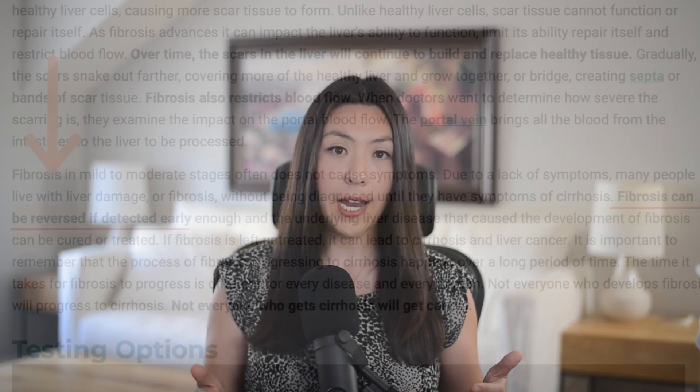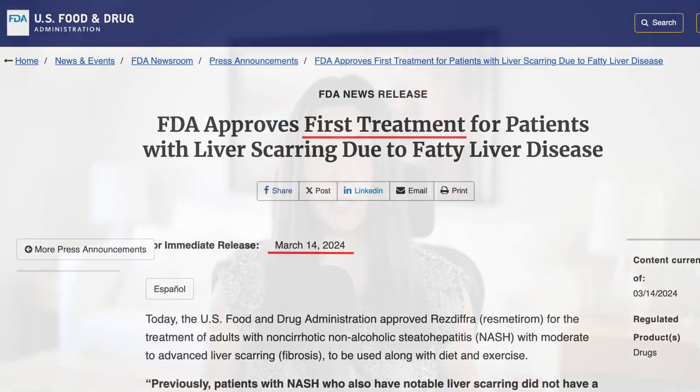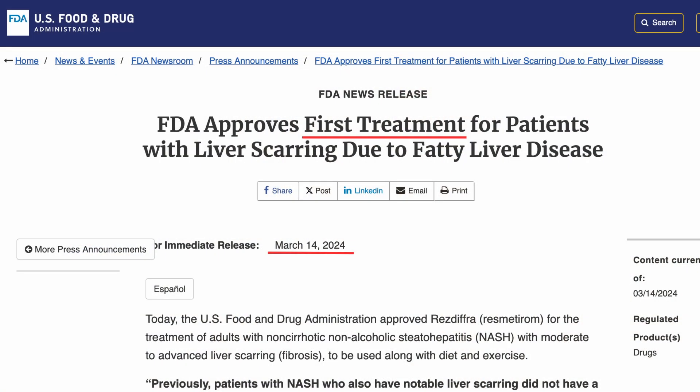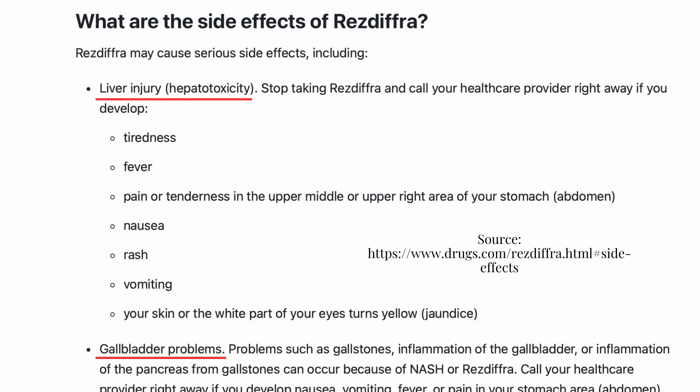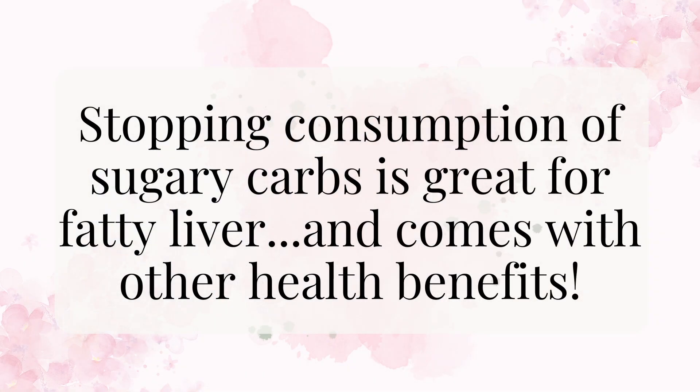Though there is now a prescription drug for treating fatty liver, it comes with side effects of nausea and diarrhea, and warnings of liver injury, gallstones, and gallbladder inflammation. Why risk those consequences with a drug that doesn't even address the root cause? If the liver is overwhelmed because you're consuming too many carbs or too much sugar, the better way to fix the problem is to stop eating those things — you will benefit greatly beyond just reversing fatty liver.